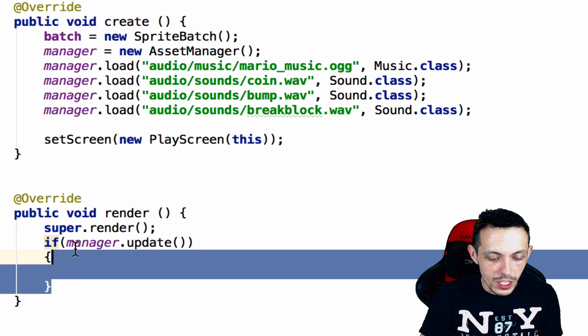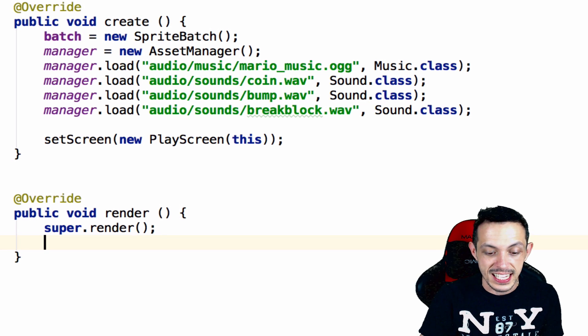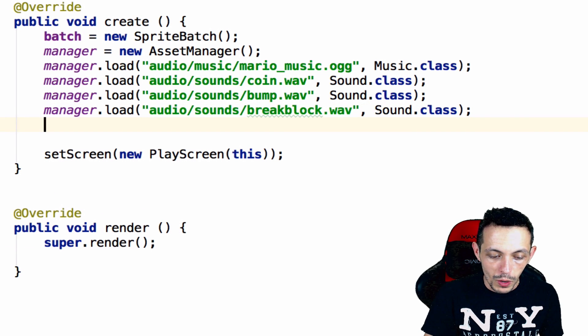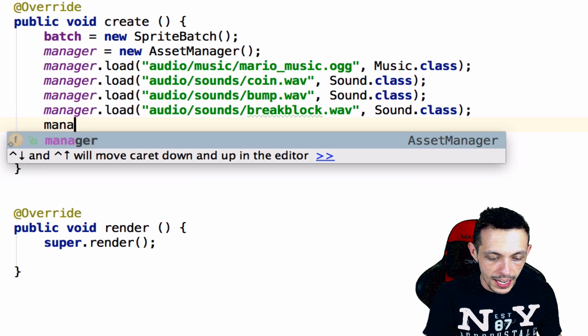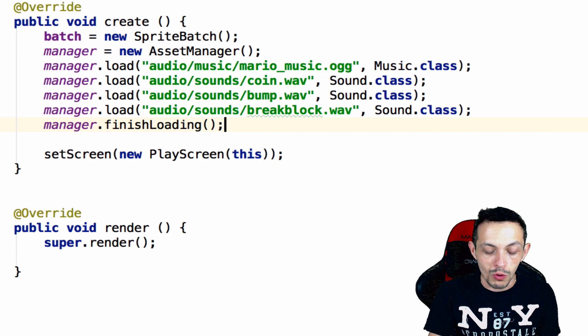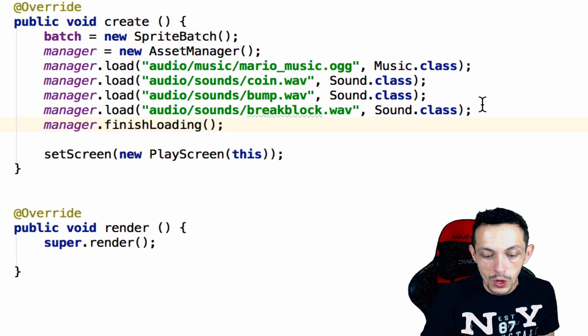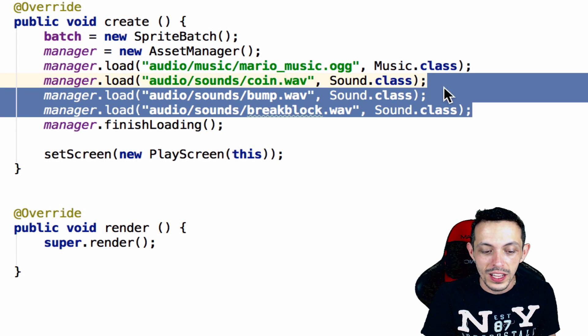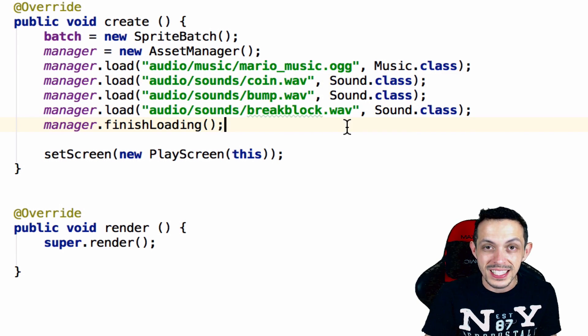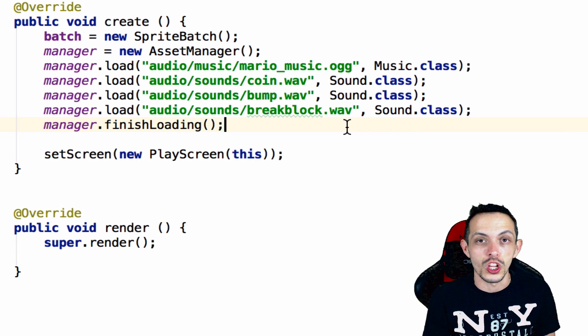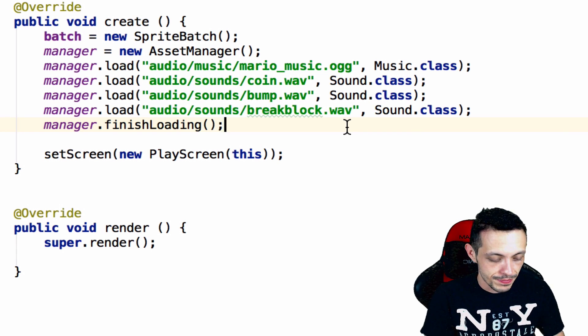But what we're going to do is basically synchronous loading. So what we're going to say is manager dot finish loading right after we put in all of our assets to be queued. This basically blocks everything and says go ahead and finish loading all the assets for now.